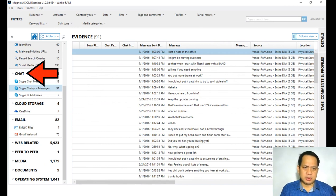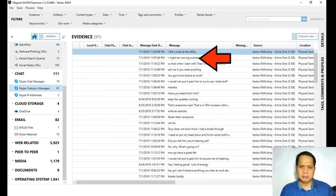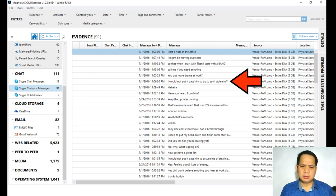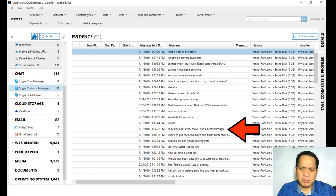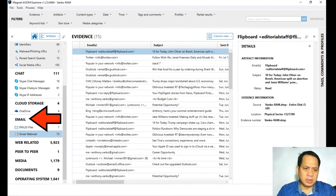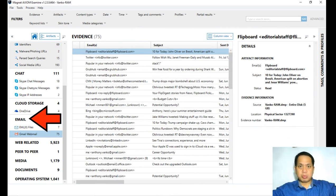Under the 'Chat' category, you can see different chats the person has — for example, via Skype. Whatever chats occurred will be recorded. Under 'Email,' all emails are visible. Under 'Gmail webmail,' you can see messages like 'Your Apple ID was used to sign in to iCloud via web.' These are data in RAM. If you turn off the computer, all of this data is gone.